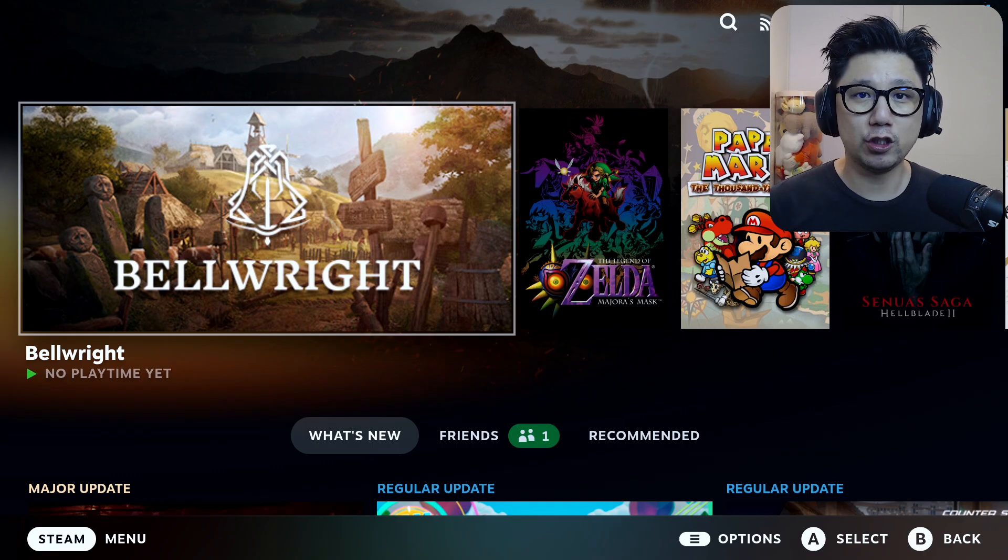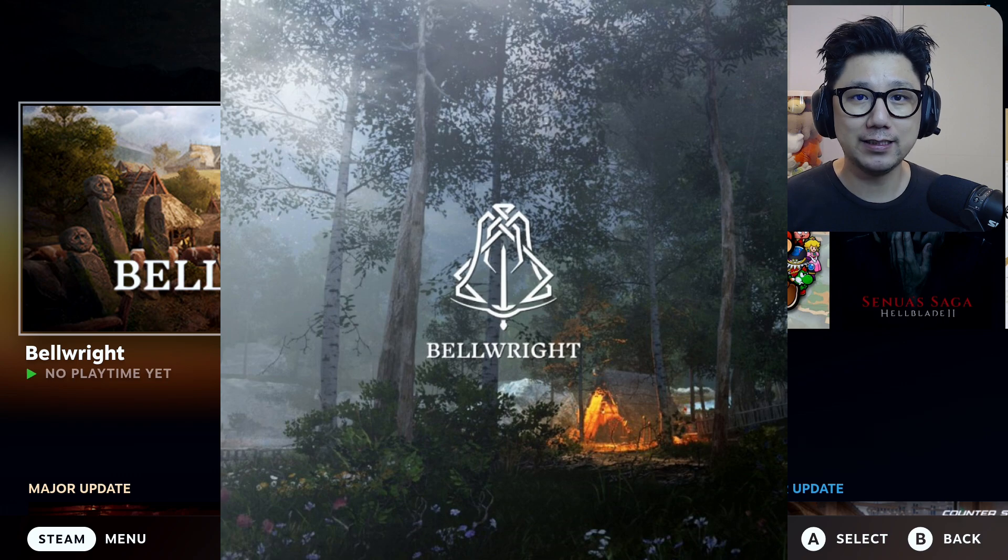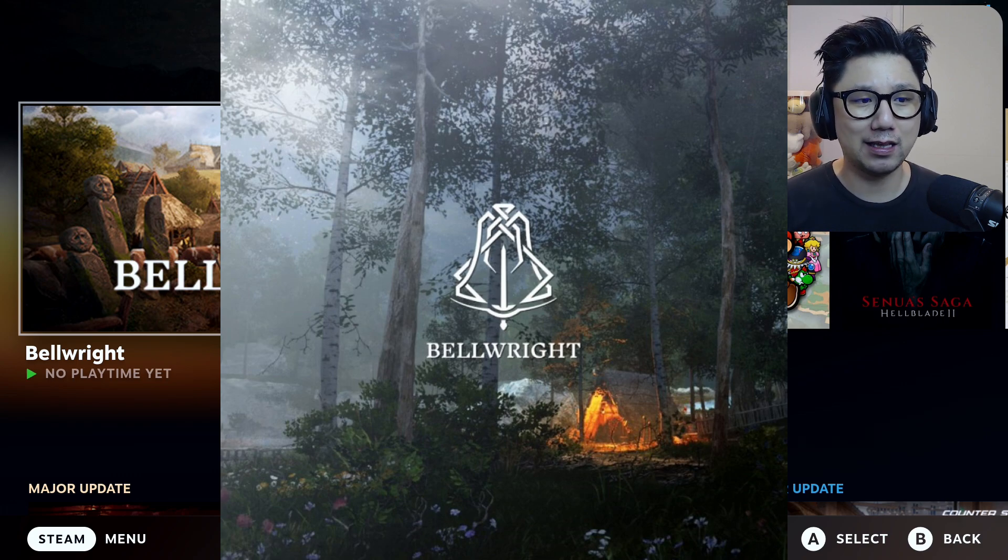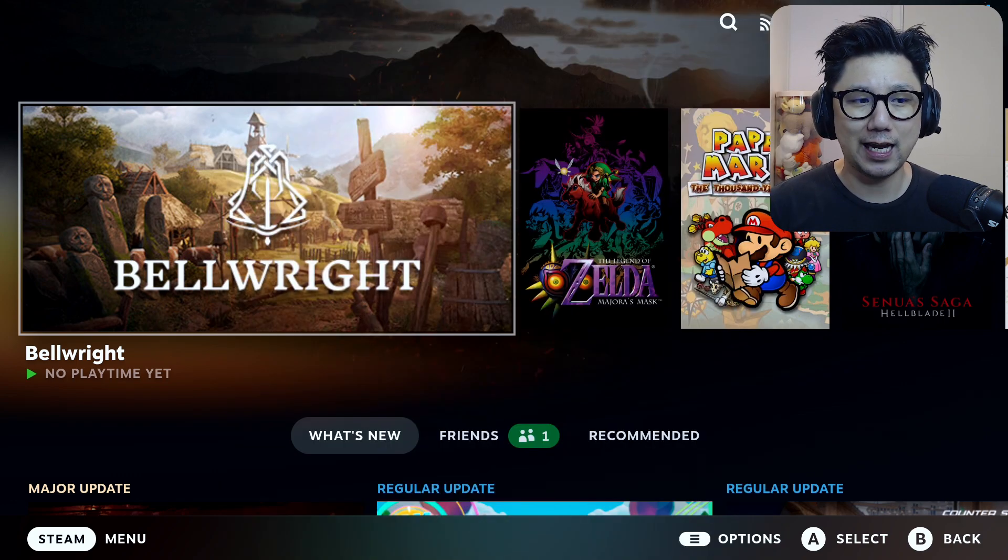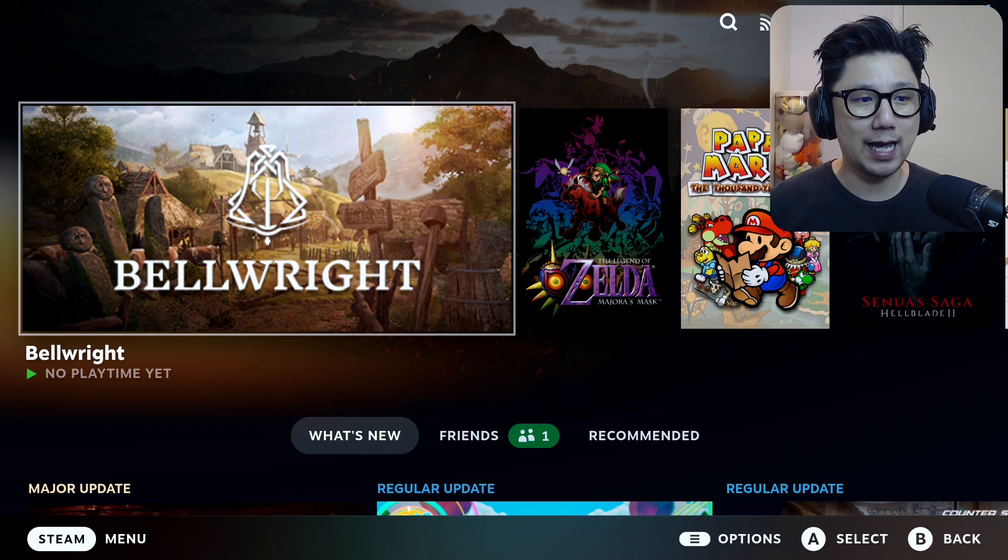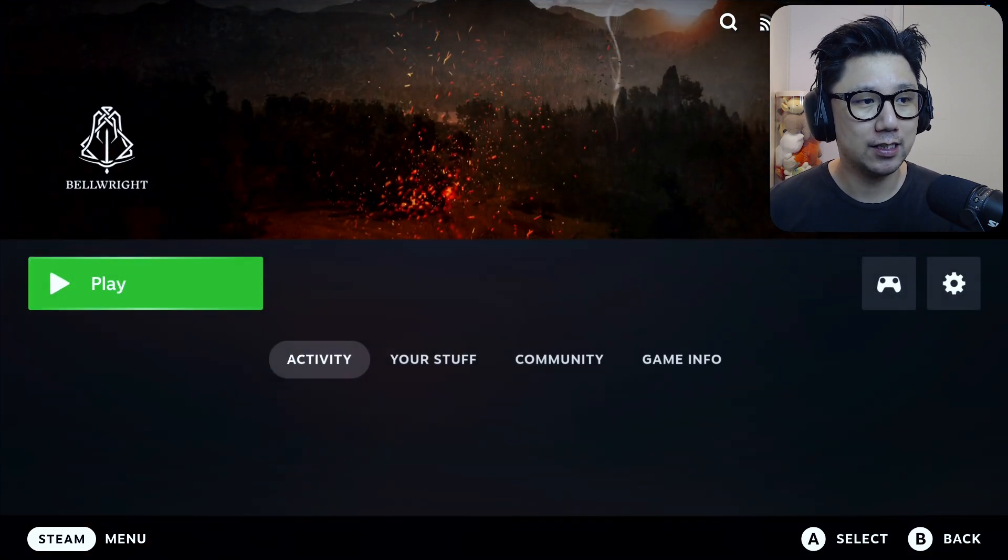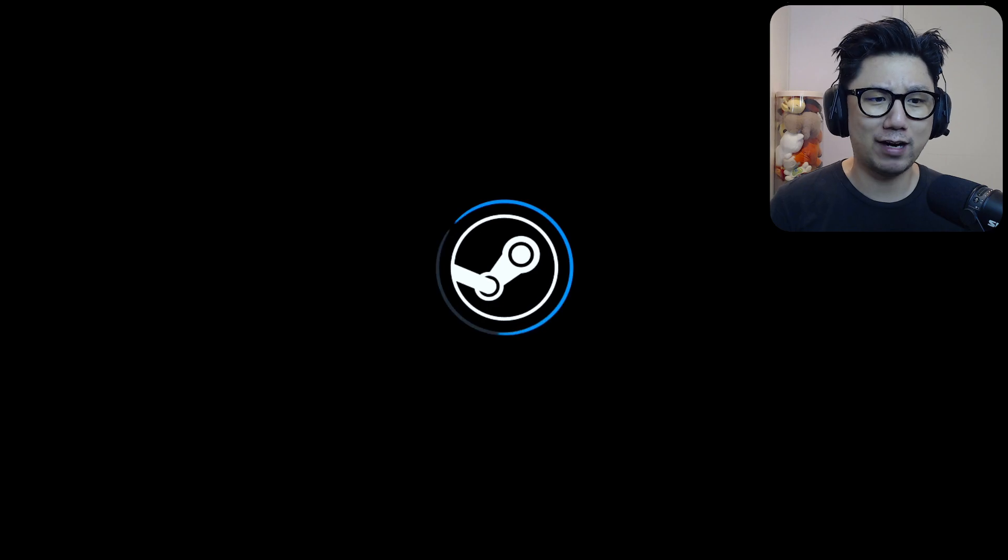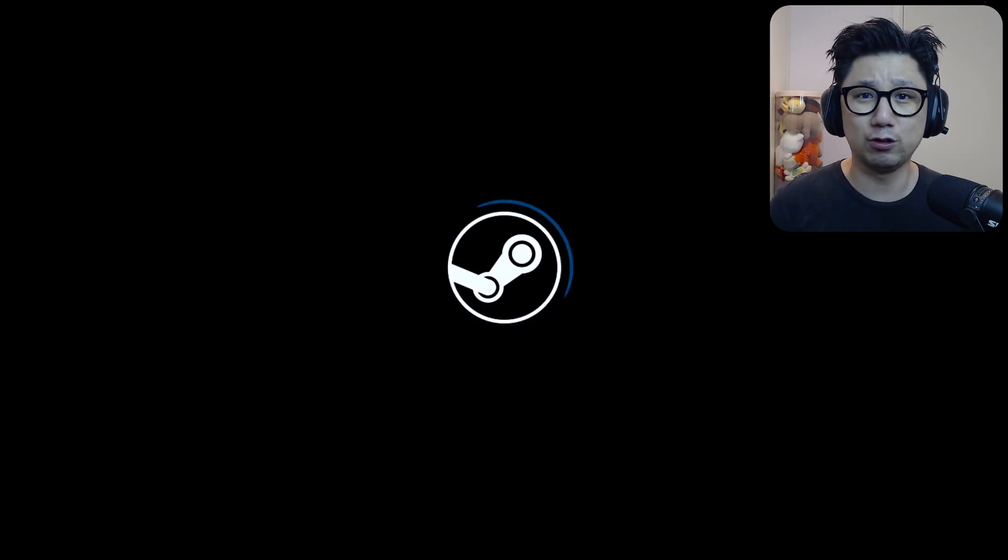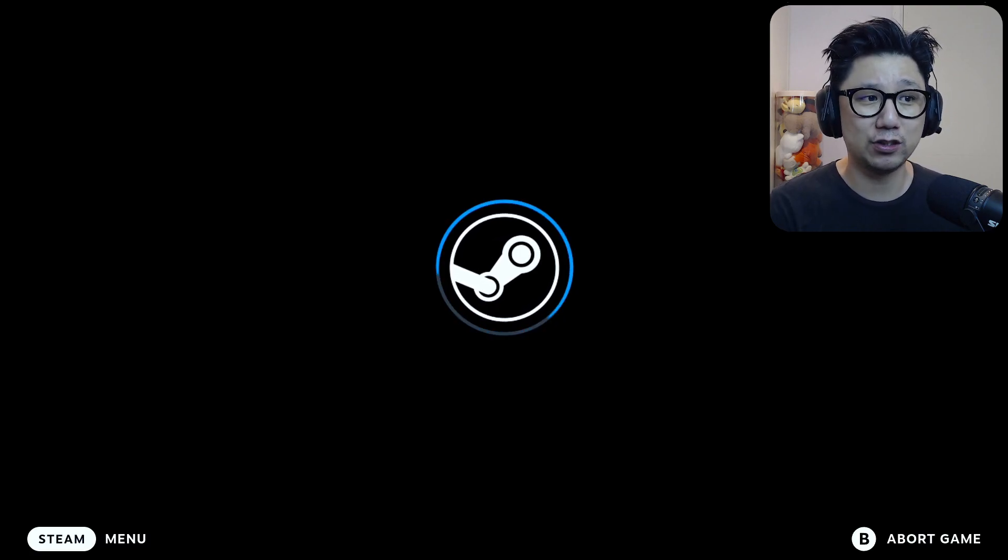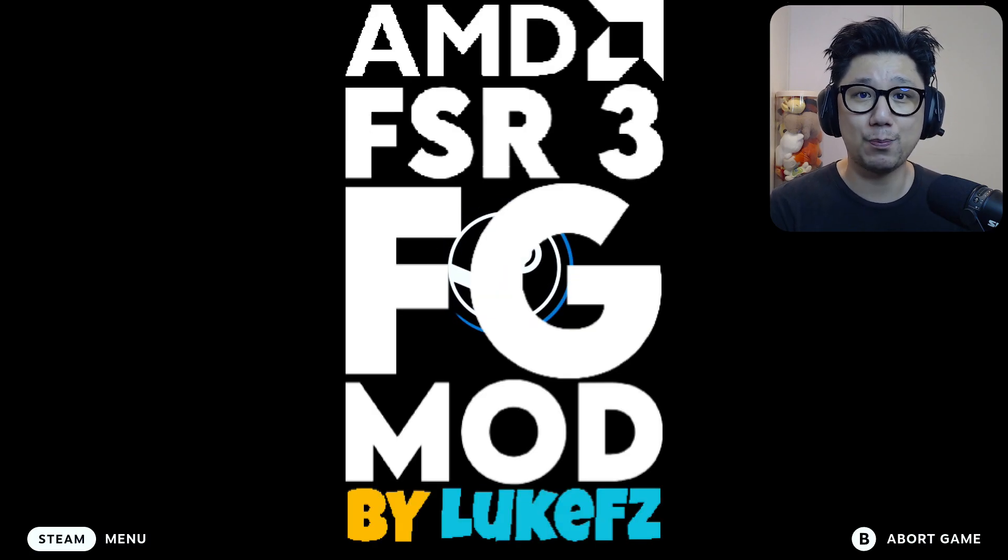Hello everybody, welcome to the channel. Today let's check out Bellright, a survival action RPG game that came out last month in April 2024. It's in early access, so let's check it out. It's not that well optimized right now, so it doesn't run too well natively on the Steam Deck, but I've installed FSR 3.0 frame generation mod.